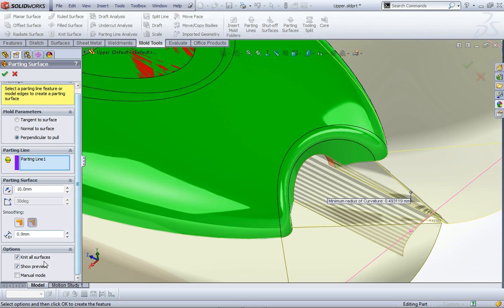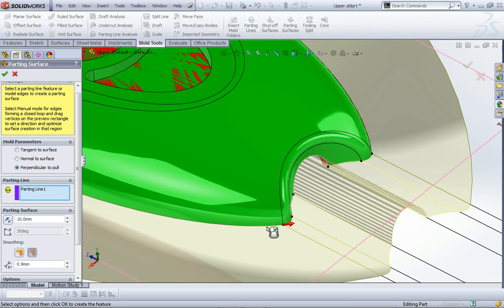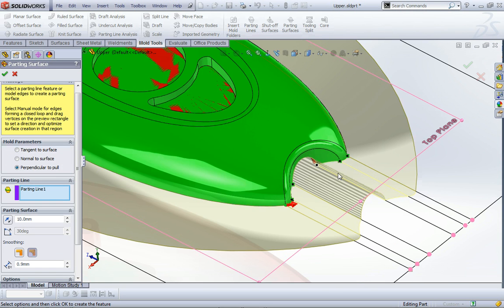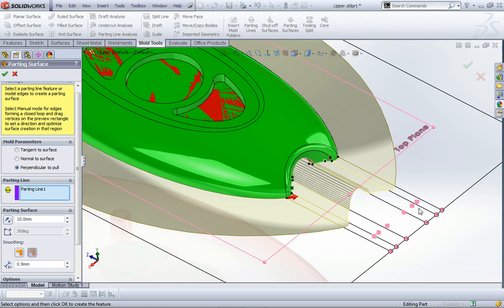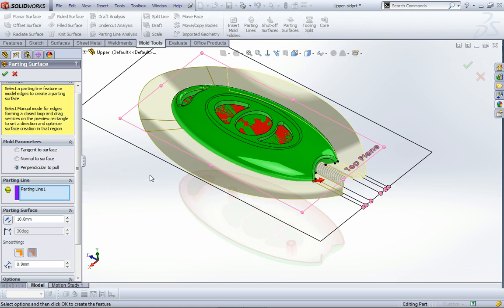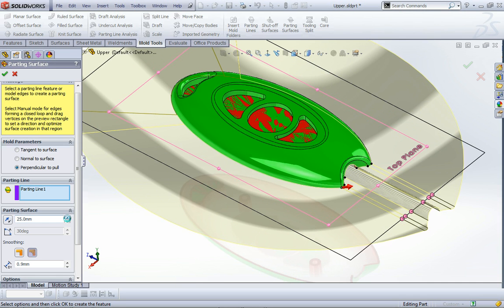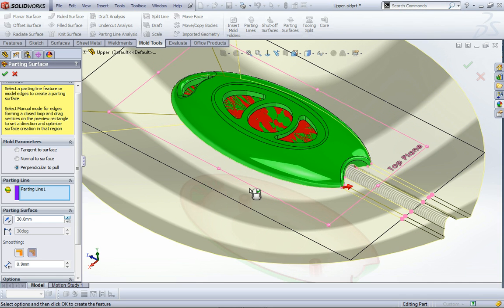Fortunately for us we've got another option which is manual mode, and when I turn that on you can see that the parting line comes straight out towards this outer boundary rectangle that it's put around the model. I'm going to increase that a little bit, we'll make it up to about 30 millimeters to give myself a bit of space.